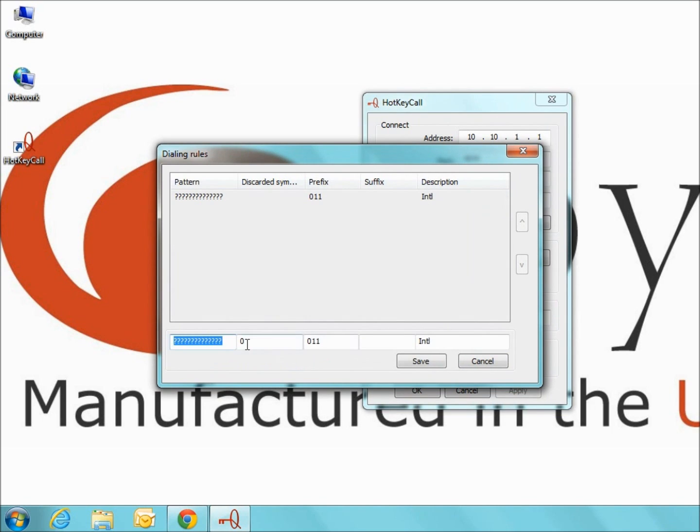In the space provided, you enter the specific information for the call. For an international phone number with 14 digits, you would enter 14 question marks in the pattern text box to represent the 14 digit pattern of the number.